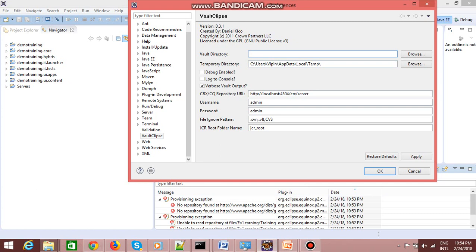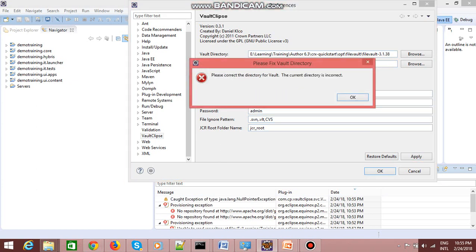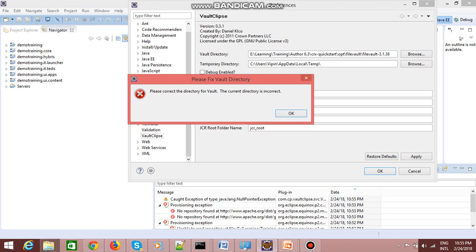You need to provide the vault directory — the exact location of your vault that comes with your CRX instance. Just provide that path here. My CRX is installed here and this is my vault path. One thing to note: you don't need to provide the path to 'bin', just the path to the file vault folder. You can provide any temporary directory and cross-check your repository URL. I'm running my AEM instance on port 4504, so I've given 4504. Once you click Apply, I'm getting an error: 'Please correct the directory for vault — the current directory is incorrect'. As I mentioned, if you're using the default version that comes with AEM 6.2 or 6.3, you will get this error.